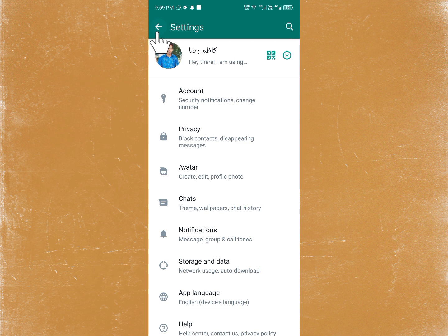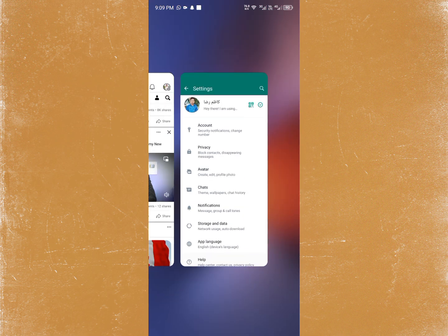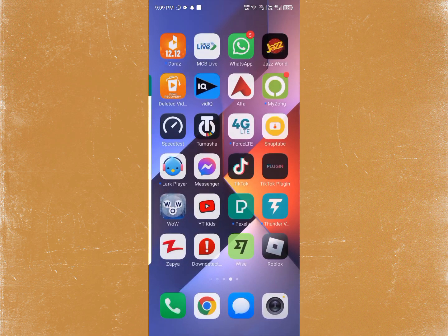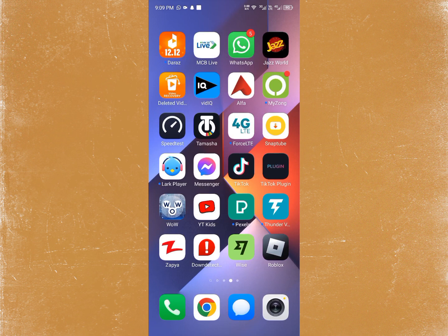After contacting them, tell them they need to resend that document or file again on WhatsApp. After they resend it, you will be able to download it easily.